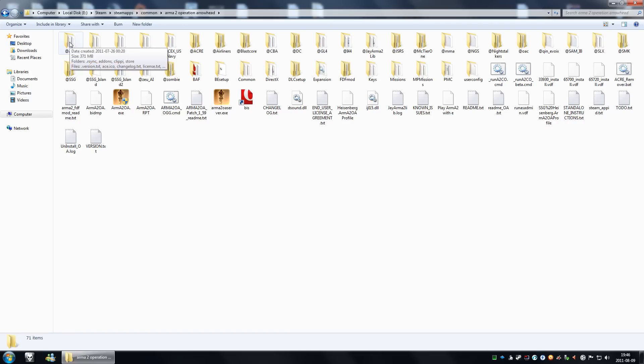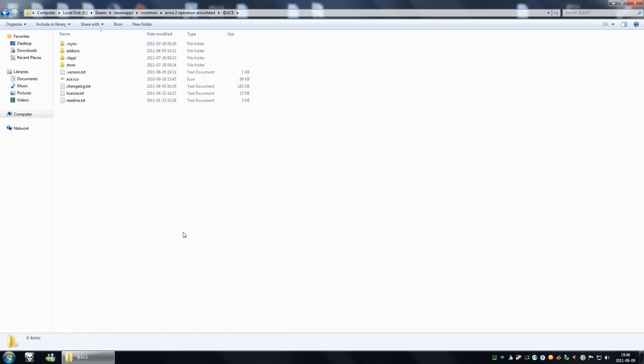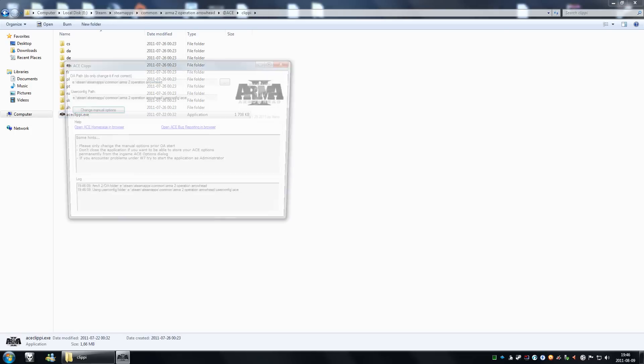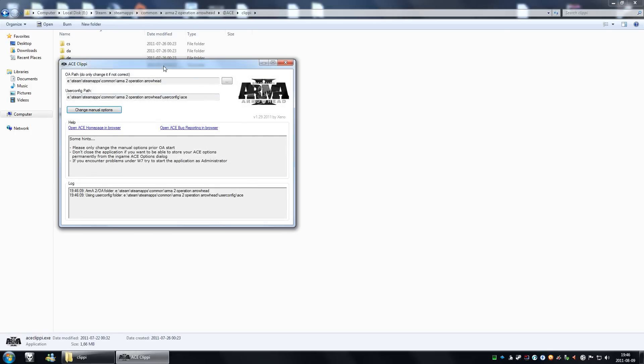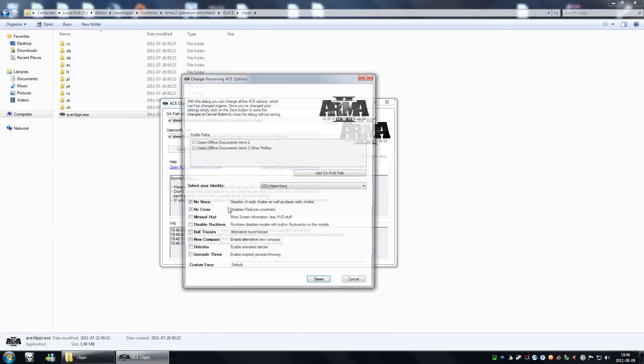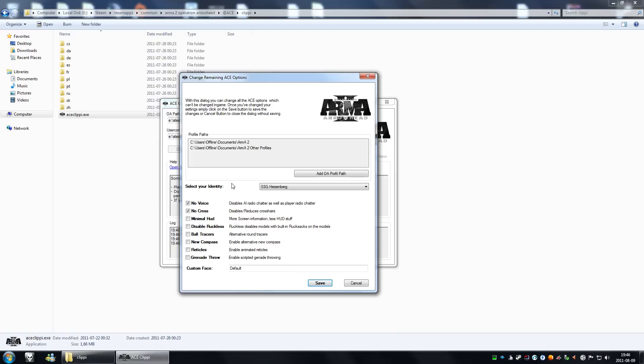First of all, you open the @Ace folder and you open Clippy. Here you have aceclippy.exe, double click it and you choose change manual options. Then at select your identity you choose your nickname.